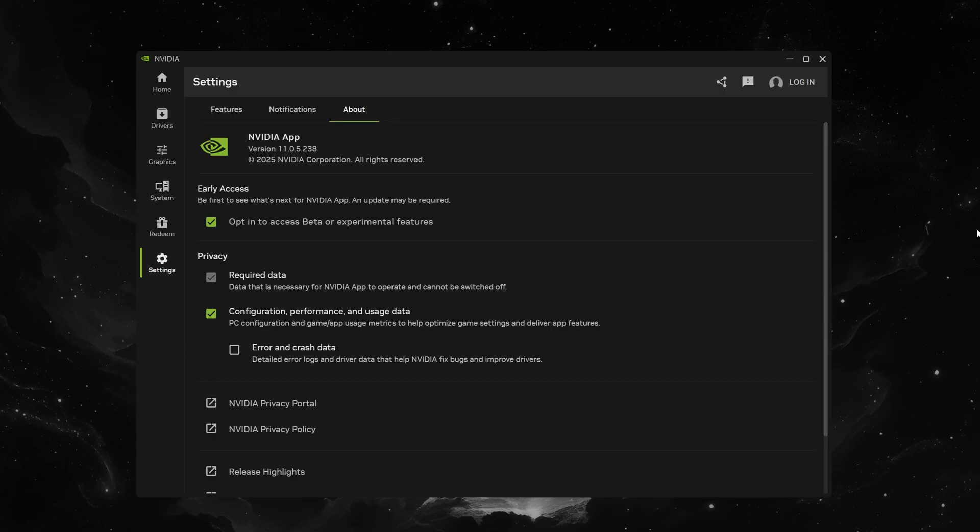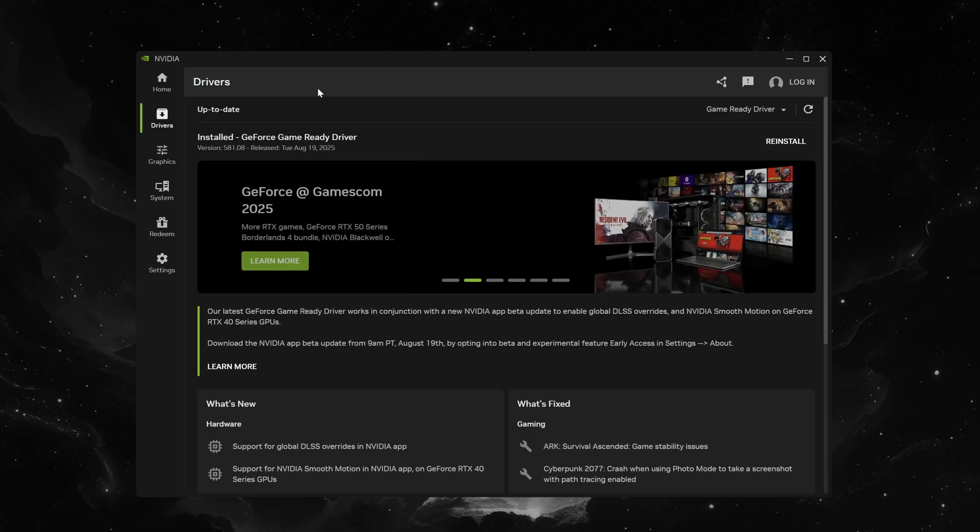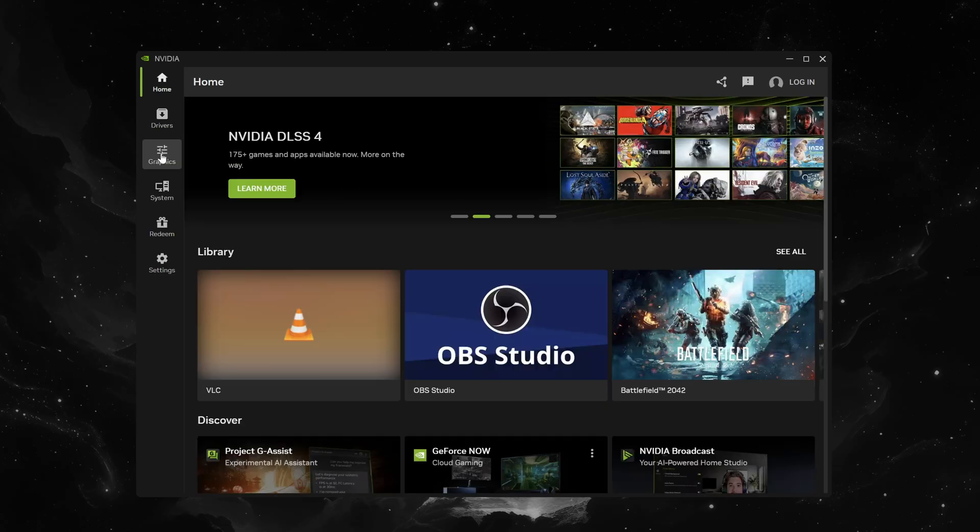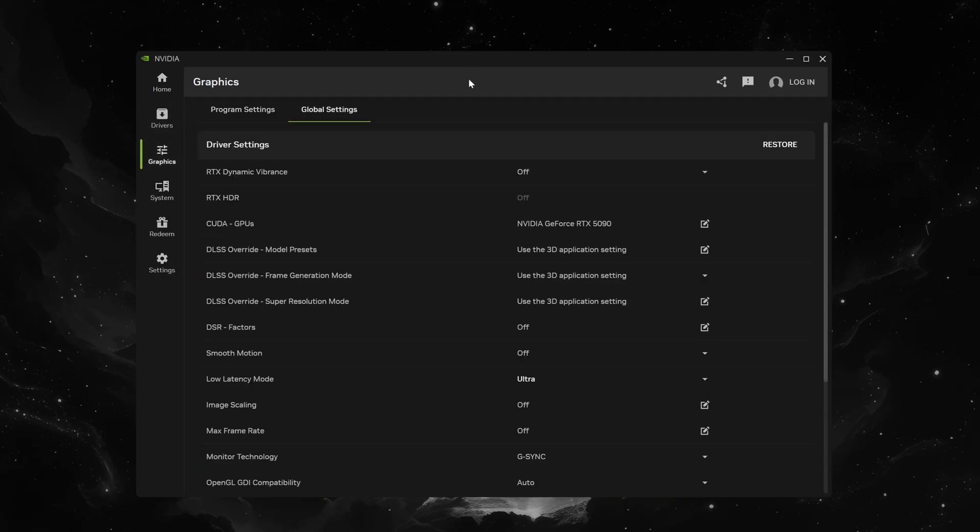So this newest version 11.0.5.238 was released today August 19th 2025 and I believe it'll only grant you this version if you opt in to access beta features. So if you want to update to this version go ahead and enable that in your NVIDIA app and you should get a prompt to update the app. There's also a new driver version 581.08 which coincides with the app update. So to access the DLSS override settings you need to go to the graphics tab on the left here and then global settings.